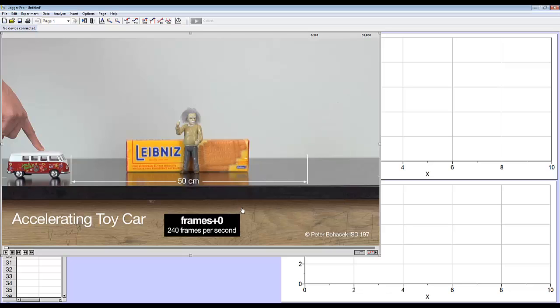I'm also going to set a scale and set an origin. So to start analyzing the video, I'm going to click the little button in the bottom right corner. There's three little dots.